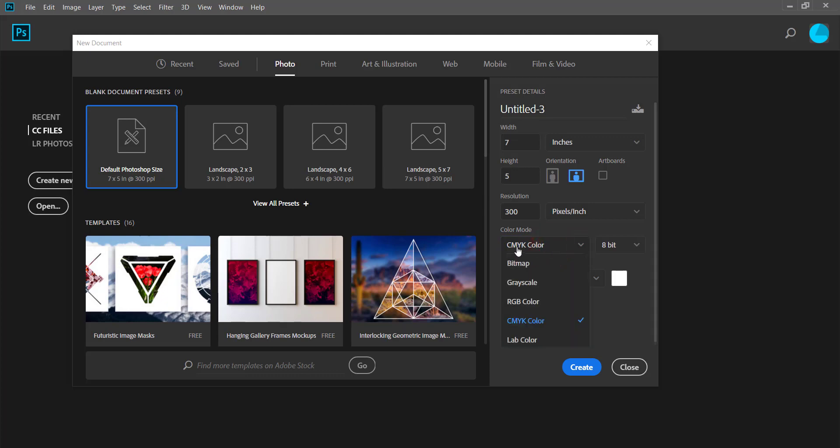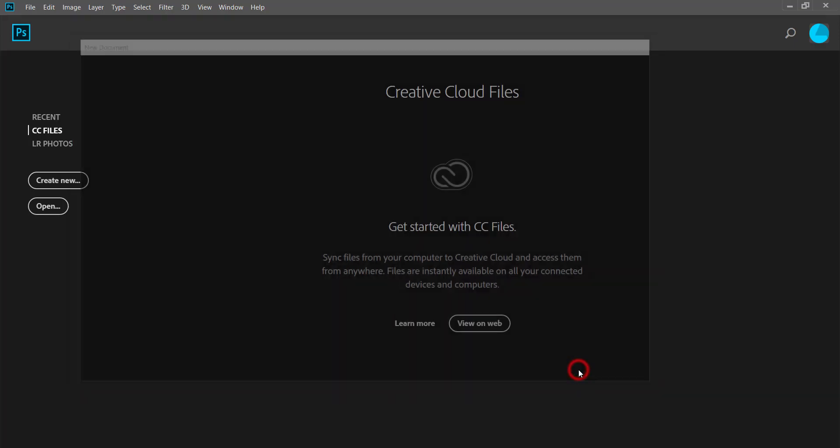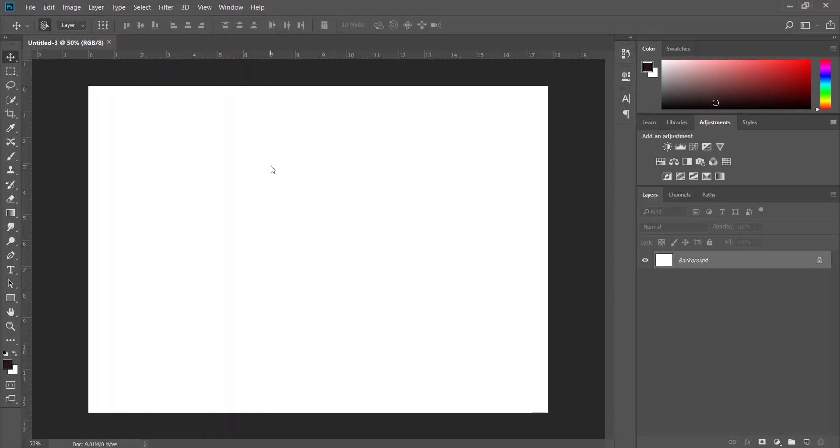For the sake of this tutorial, we're just going to be using it for digital so I'm going to choose RGB, and I'm going to keep this as 7 by 5 inches, and you click on Create. So this now is your canvas.